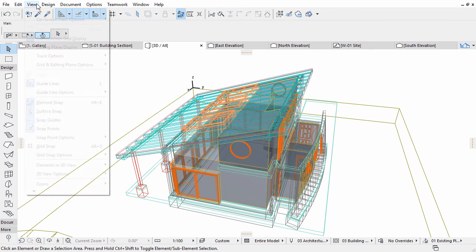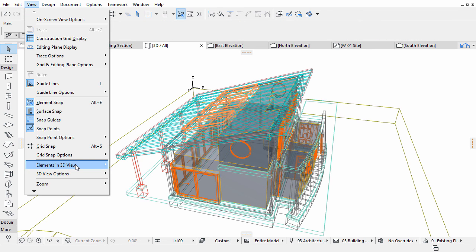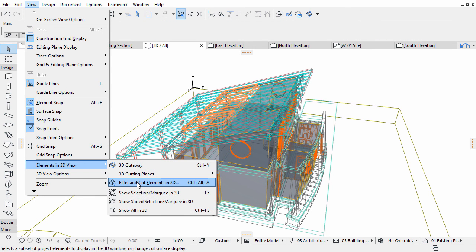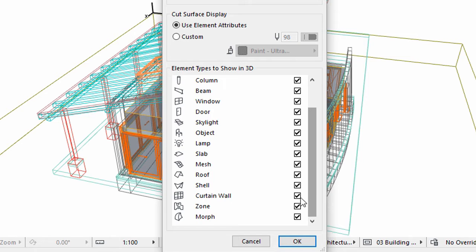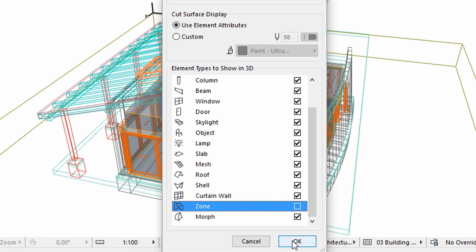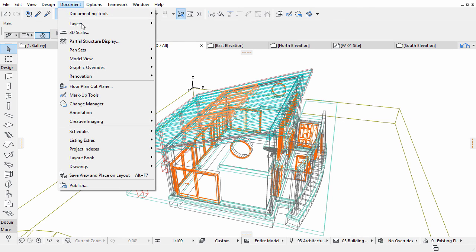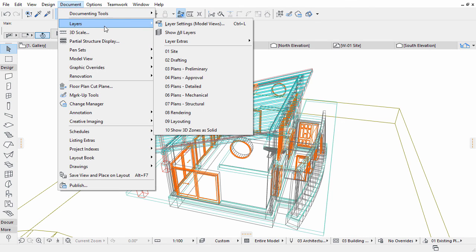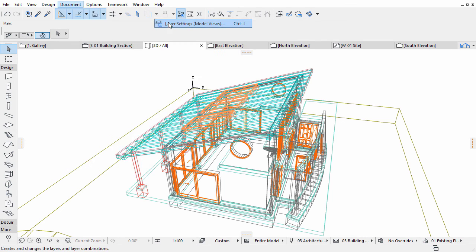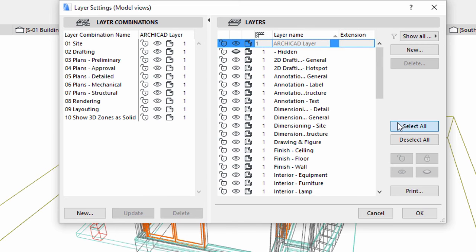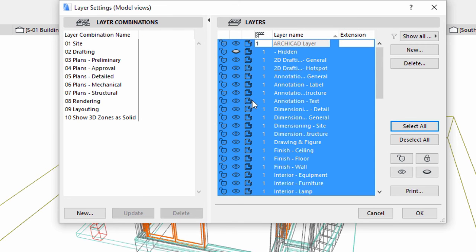Change the layer and element visibility settings back to original. Uncheck the zone box in the Filter and Cut Elements in 3D dialog. Set the layer display back to solid in the Layer Settings dialog.